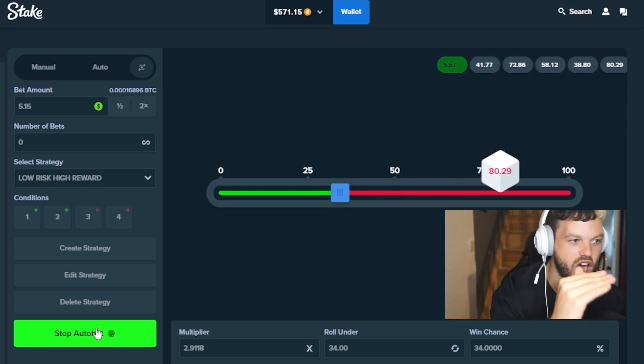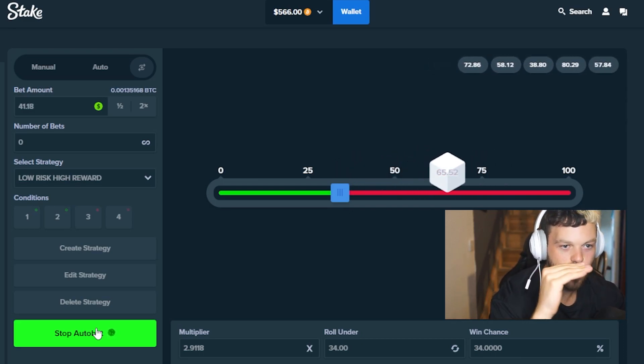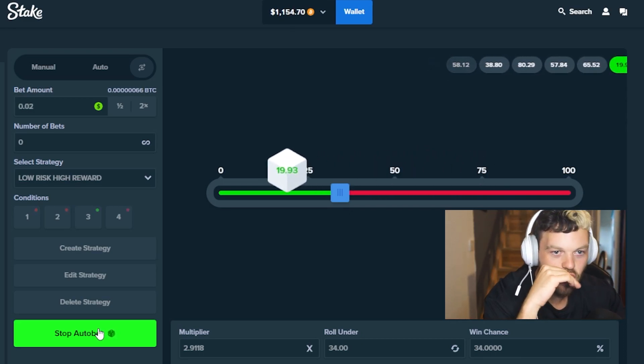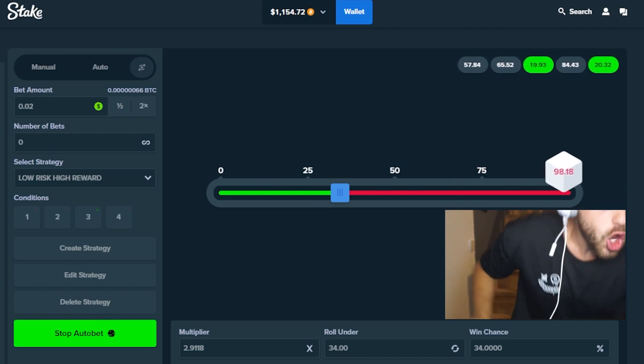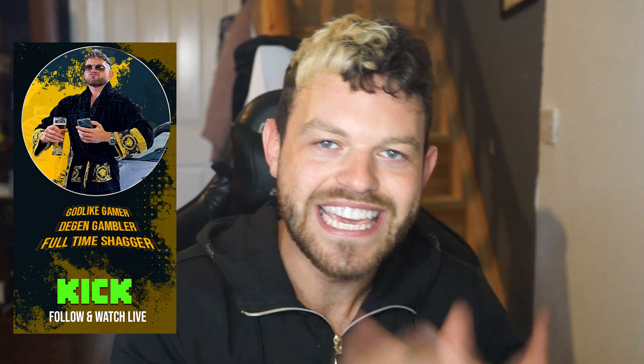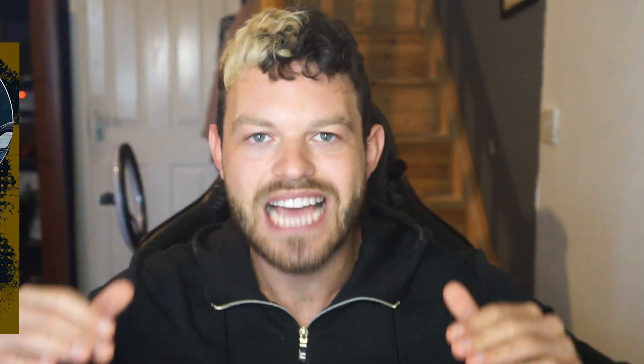What's up money makers, welcome back to another video. I was playing dice live on Kick when this happened - my biggest win so far. Subscribe if you're new. Here's the strategy I have, all the strategies to make you more money. Let's get into the video.